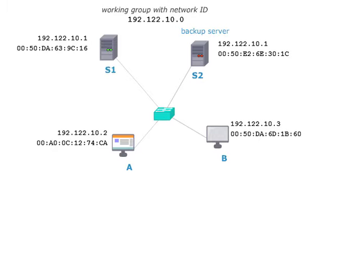Both servers have the same IP address, that is 192.122.10.1, but they have different MAC addresses.